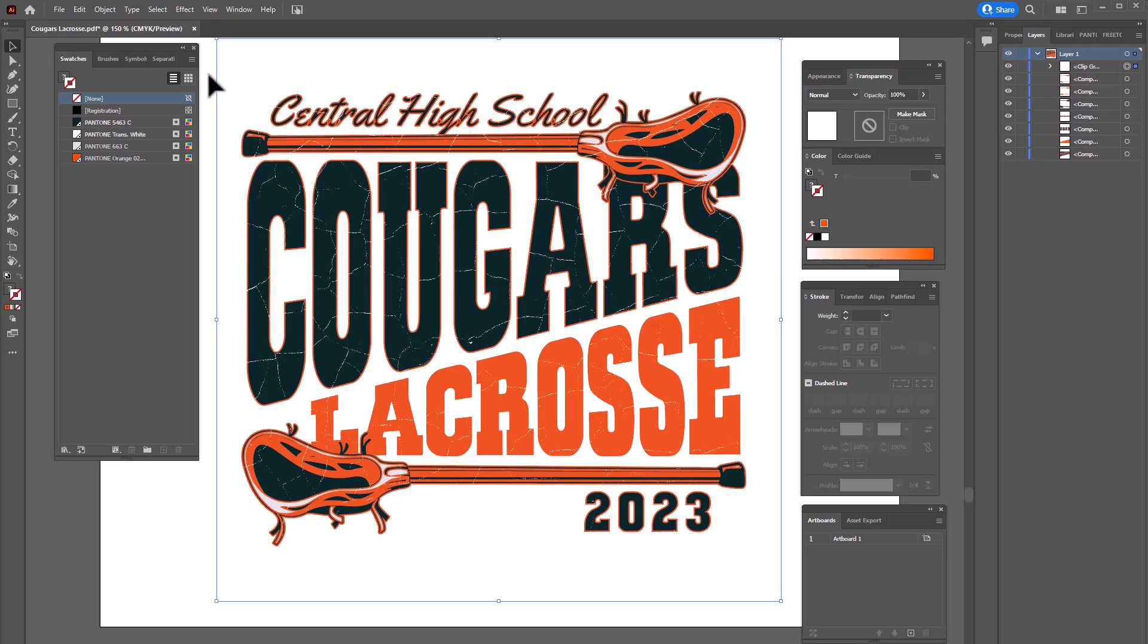What we're going to do in this particular graphic is use an overlay but we're actually going to print the white. You notice when I converted the colors over the white came into a pale gray. I'm going to leave it as a pale gray because it's going to be easy for me to preview the separations if that's actually a color.